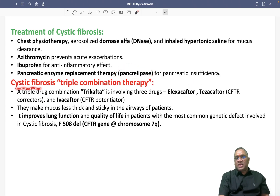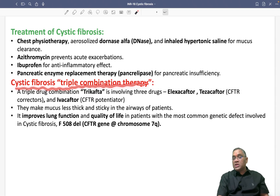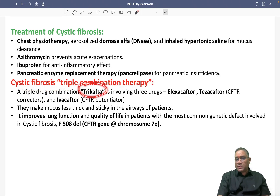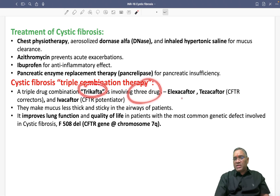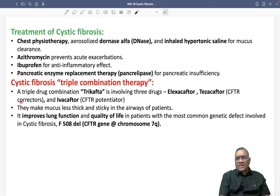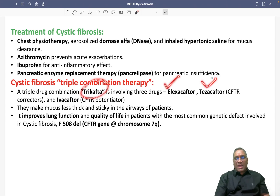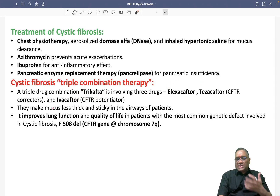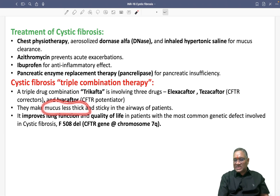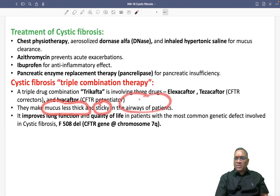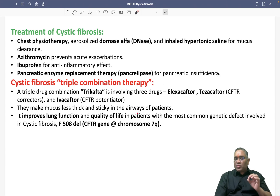An interesting latest update in cystic fibrosis is the triple combination therapy known as Trikafta. Trikafta involves three drugs: Elexacaftor, Tezacaftor — which is a CFTR corrector — and Ivacaftor, which is a potentiator. Their basic goal is to make mucus less thick and less sticky in the airway of the patient and to improve lung function.